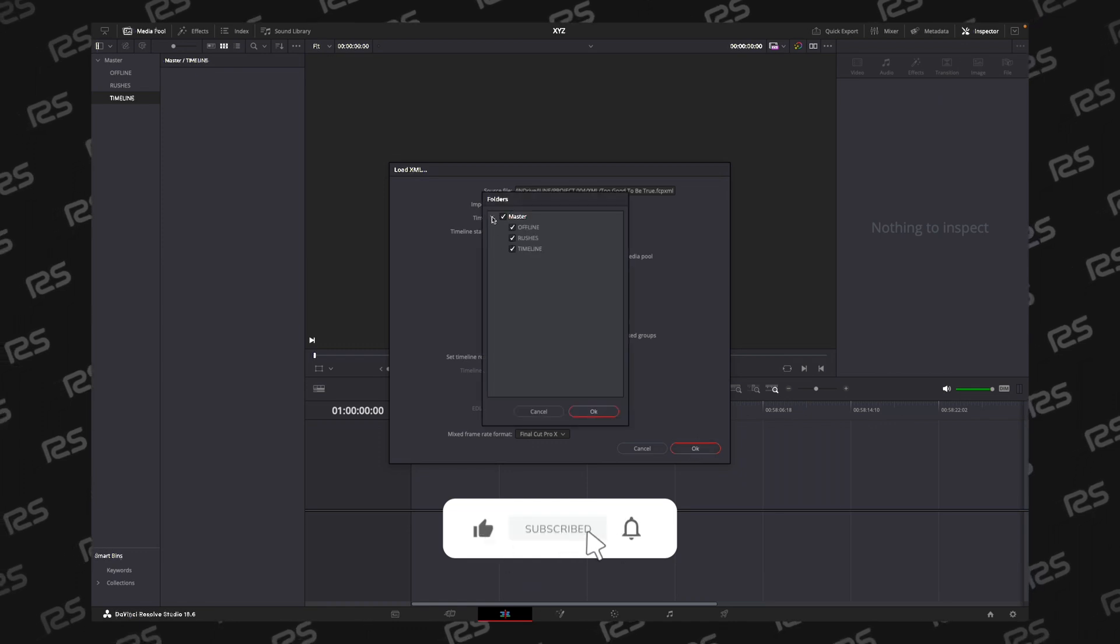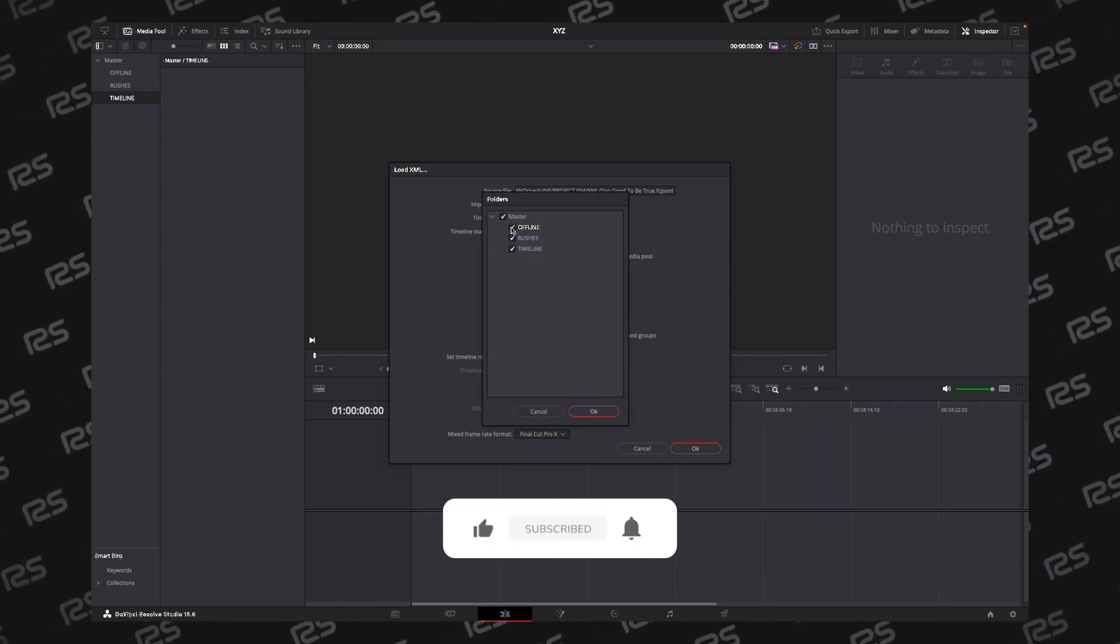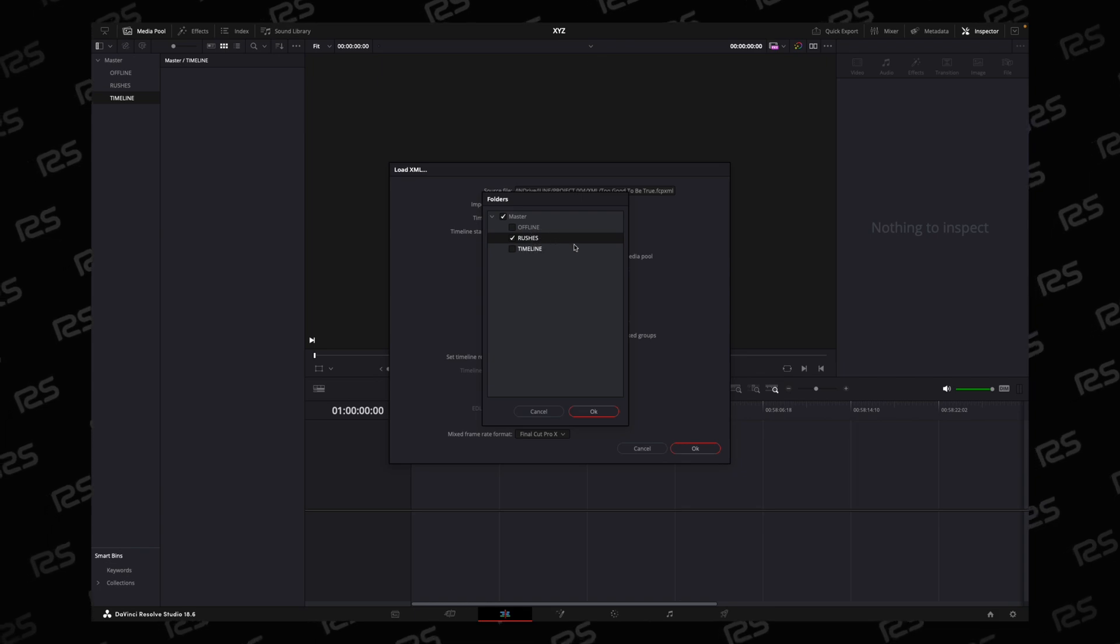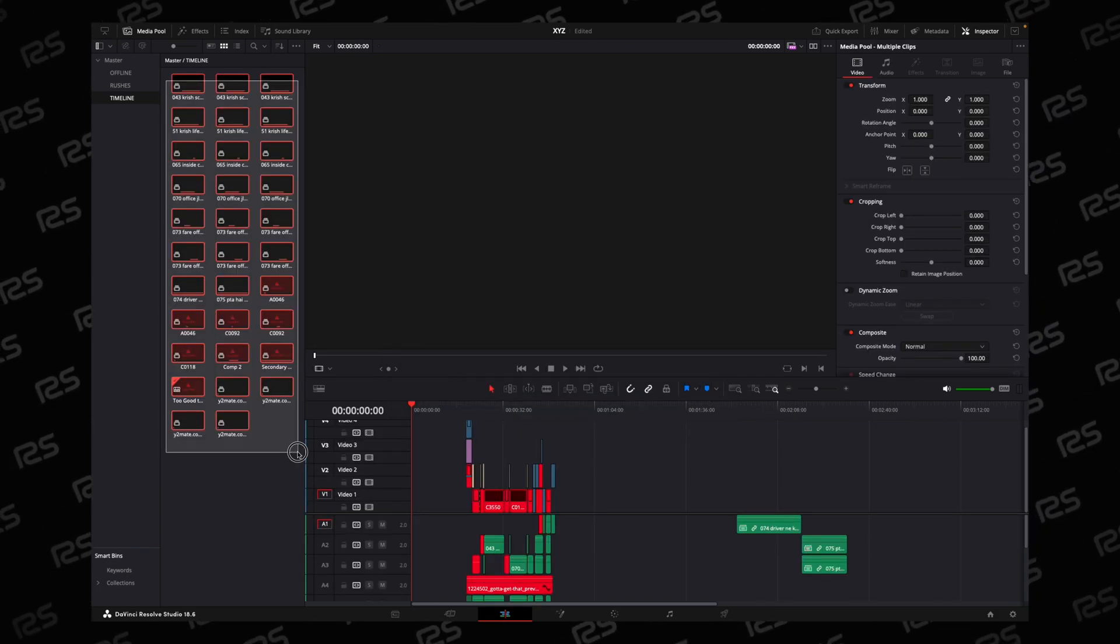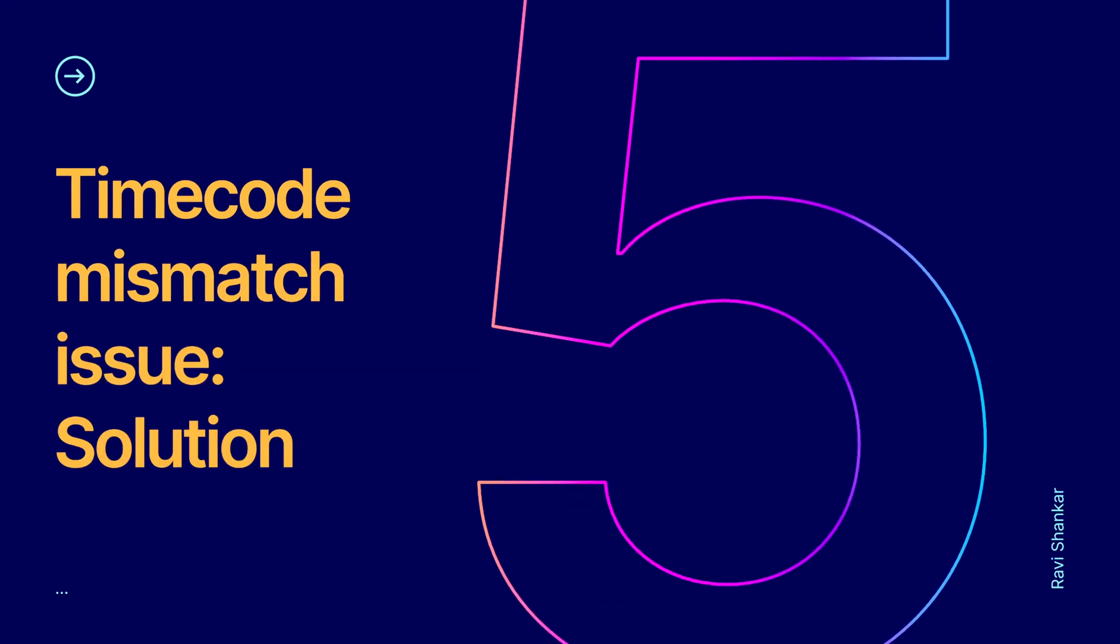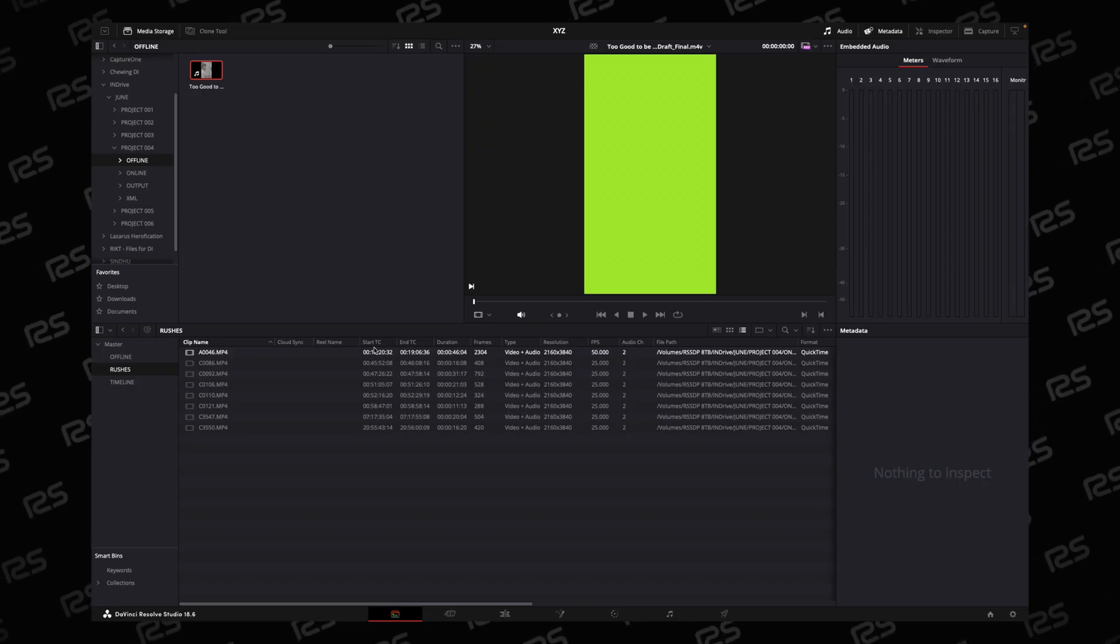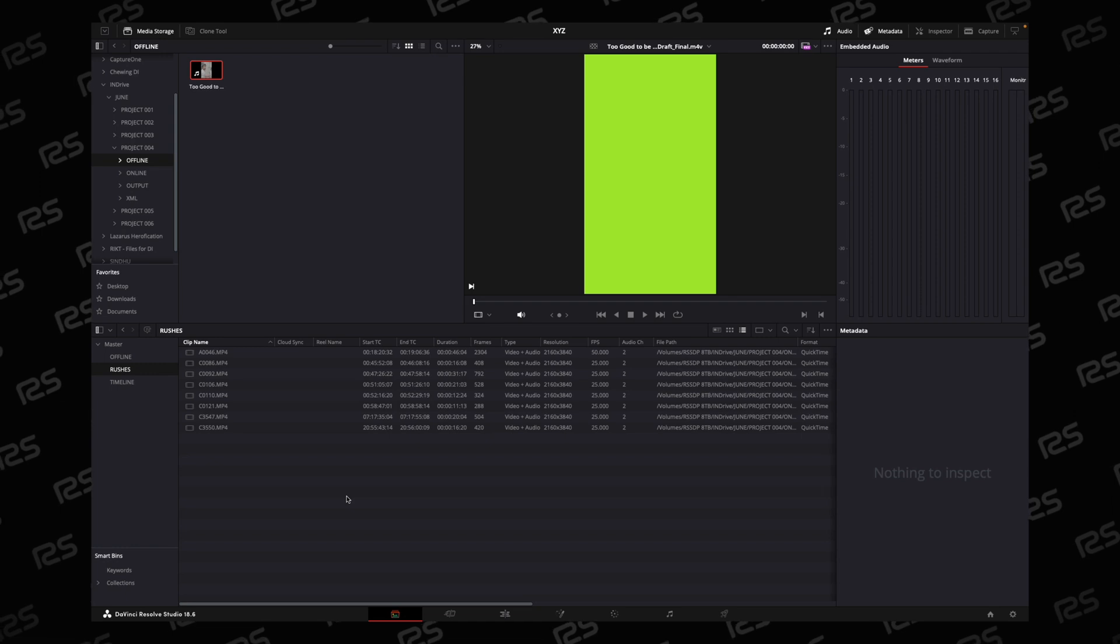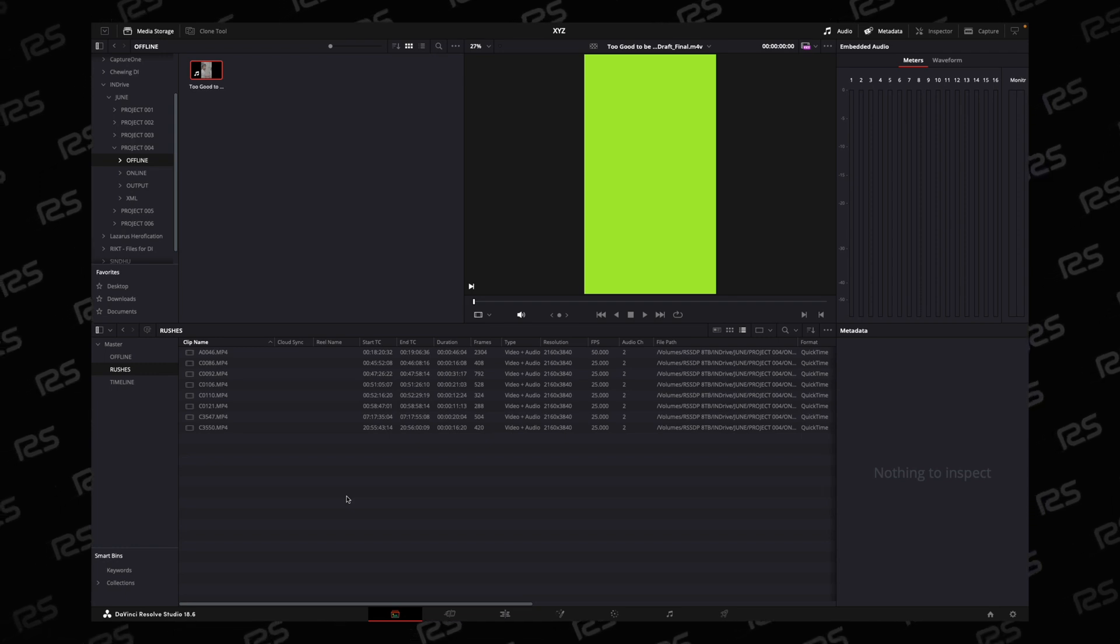You have to give directory to the raw file. We imported raw file to the Rushes folder. We will reach an error. Just delete all the thing and go to the Rushes folder. Here you are seeing starting timecode. If you are working in a big project, this error will not occur.